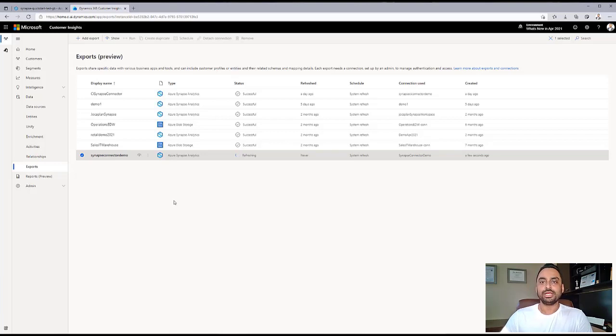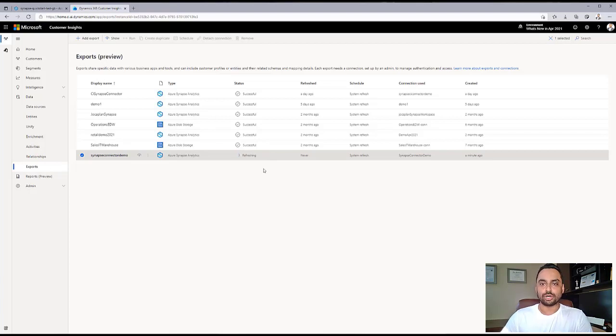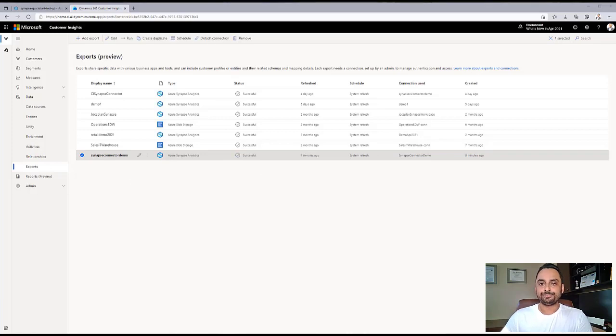However, if you don't use BYOL, you can always export the data to Synapse. Once this refresh is done, we can go to our Synapse environment, and we will see the new database created from Customer Insights show up. Let's go to our Synapse environment now.